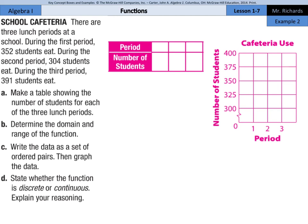For example 2: there are 3 lunch periods at a school. During the first period, 352 students eat. During the second period, 304 students eat. During the third period, 391 students eat. Part A asks us to make a table showing the number of students for each lunch period. We have period 1 with 352 students, period 2 with 304 students, and period 3 with 391 students.